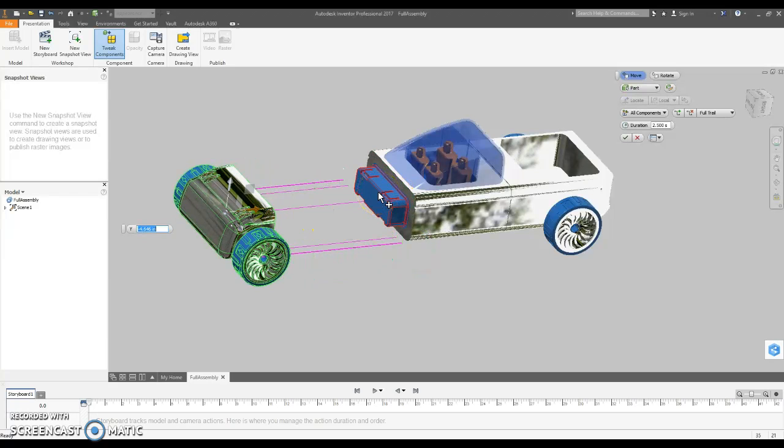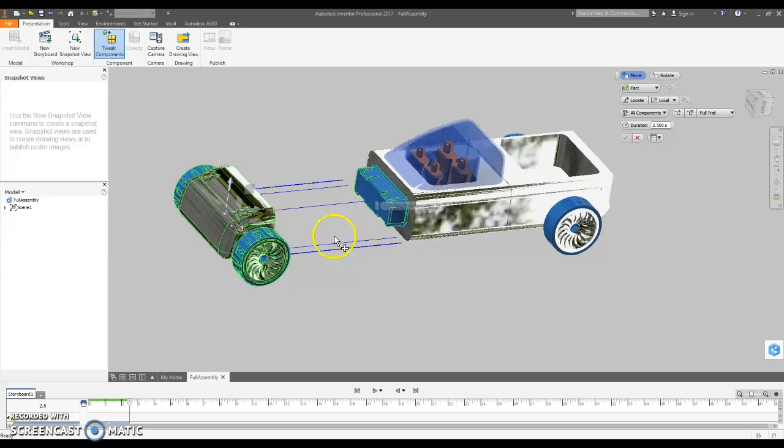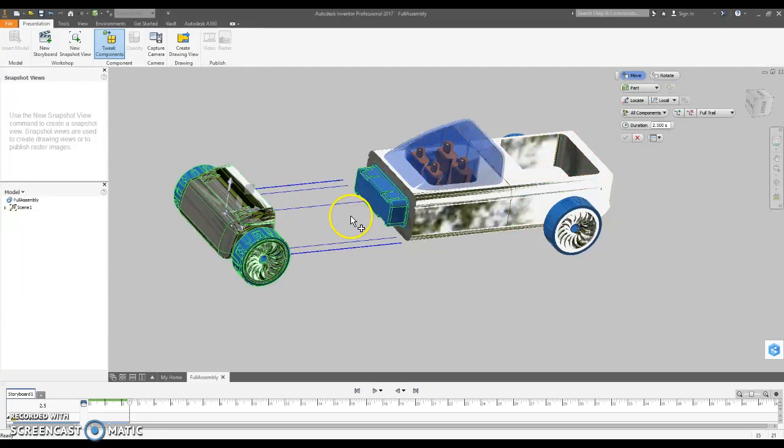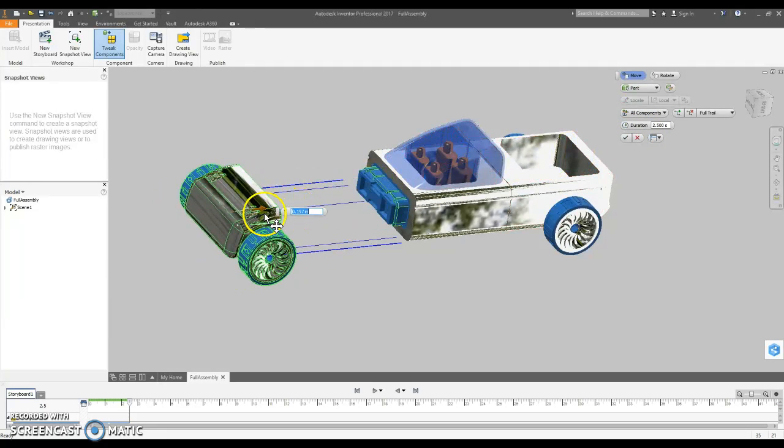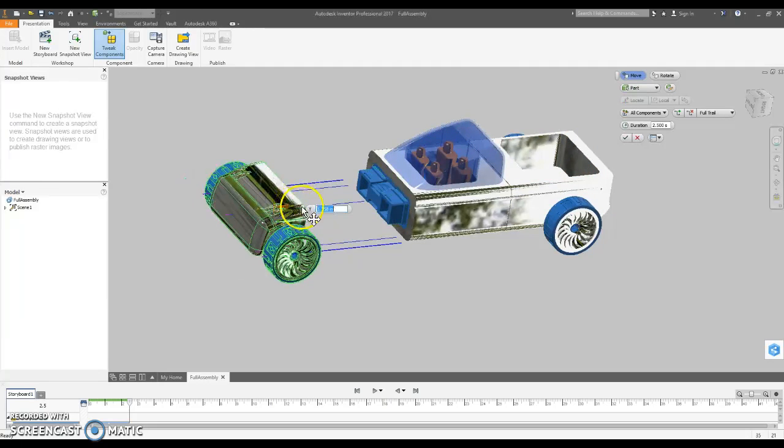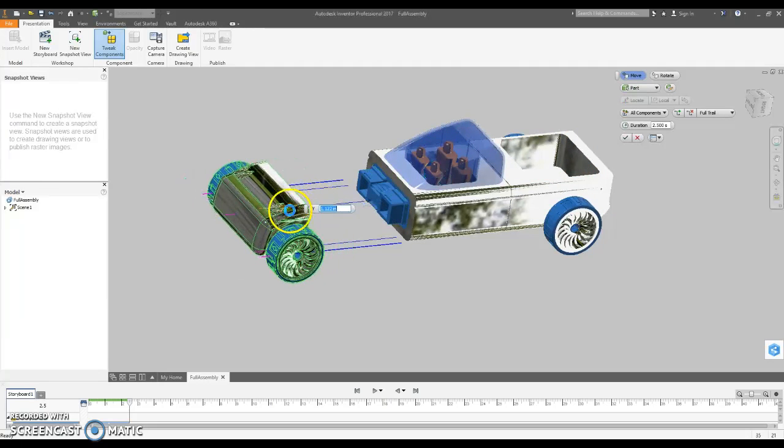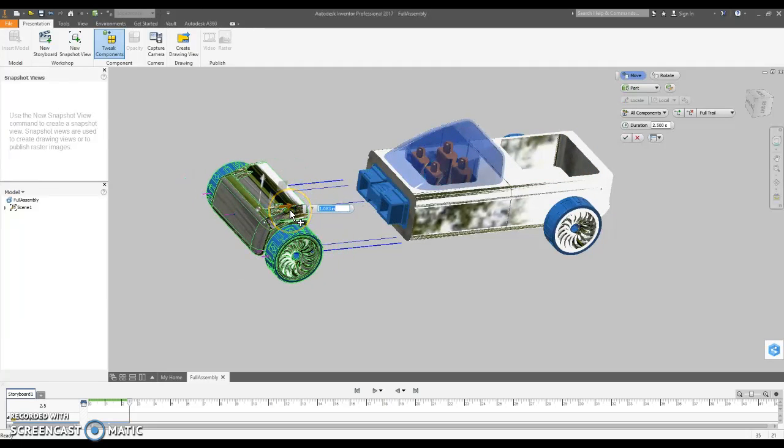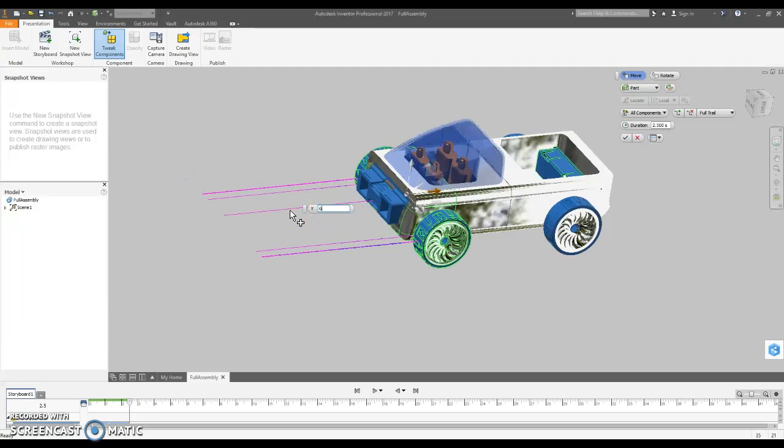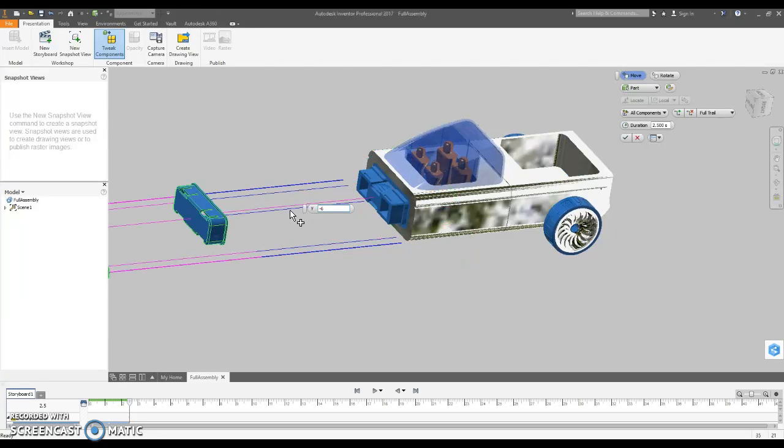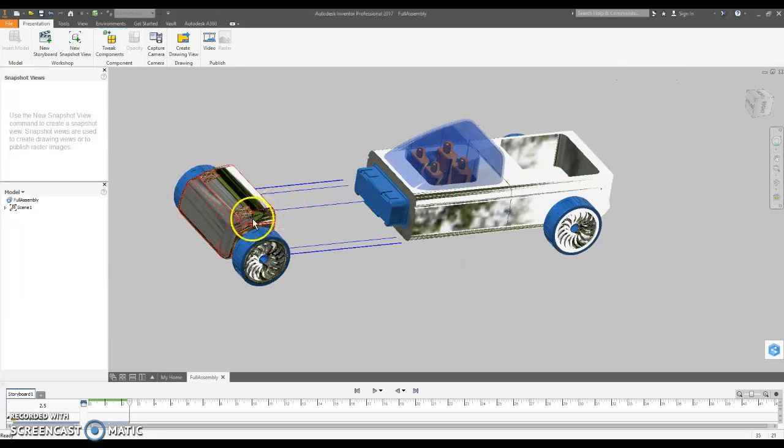And I'm going to just control click on that again. And maybe I shouldn't have done it in that order. Let's do six. Negative six. Okay, well that's not the way I wanted to do it I guess.